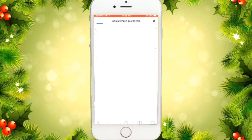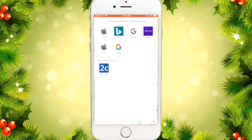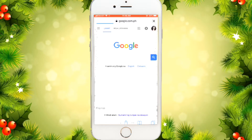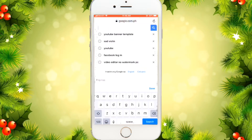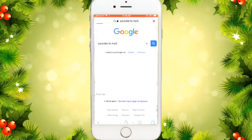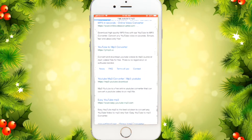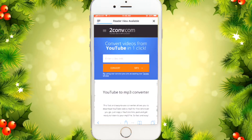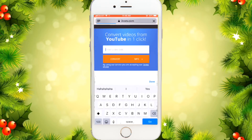Open Safari — I'm going to use Google — and search YouTube to MP3. Then find this YouTube to MP3 converter, enter the video link that we copied before, paste it, and hit Convert.